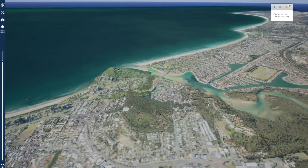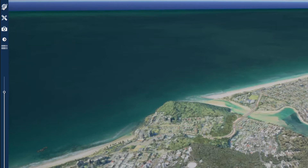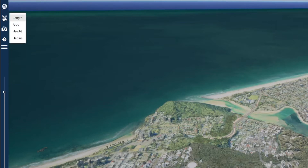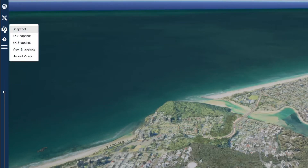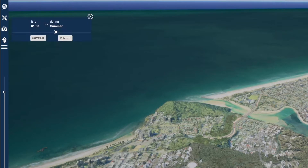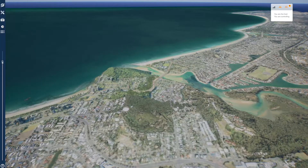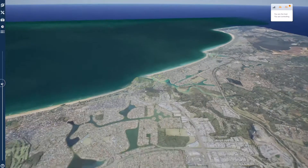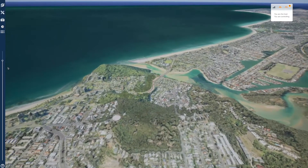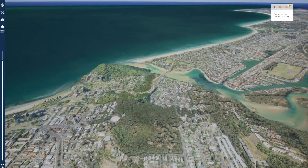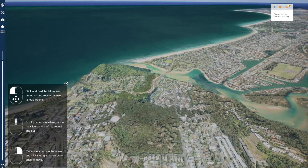The menu bar on the left lets you access everything. From the top, you can select from three explore modes, various measurement tools, snapshot and video capture, the time of day solar tool, as well as individually toggle all the 2D and 3D content layers that make up the scene. The zoom bar is one way to zoom in or out, and the question mark icon in the bottom left corner is always handy to display navigation hints for the explore mode you are currently in.